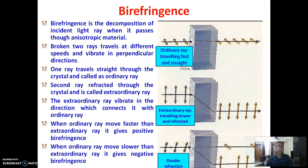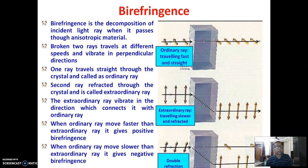If a material has uniform properties throughout and these do not change when the direction or side of the material changes, it falls under the category of isotropic material. But most textile materials are anisotropic. The two broken rays traverse at different speeds and vibrate in perpendicular directions.